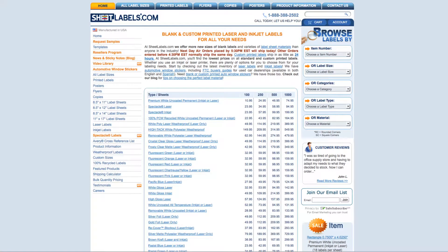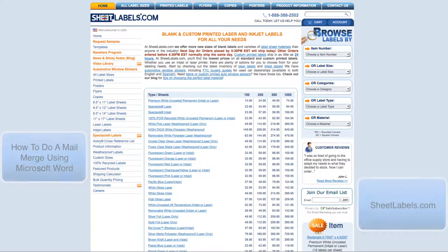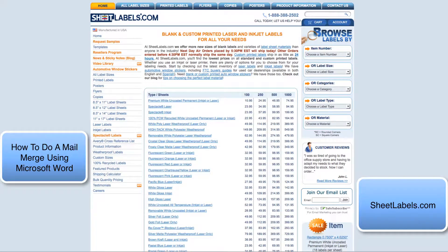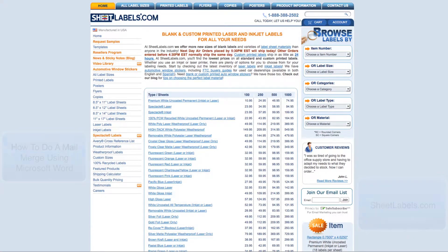Are you trying to print mailing labels? There's no need to manually type each mailing address into the label template. This how-to video is going to walk you through the steps of doing a basic mail merge using our SL100 label template.